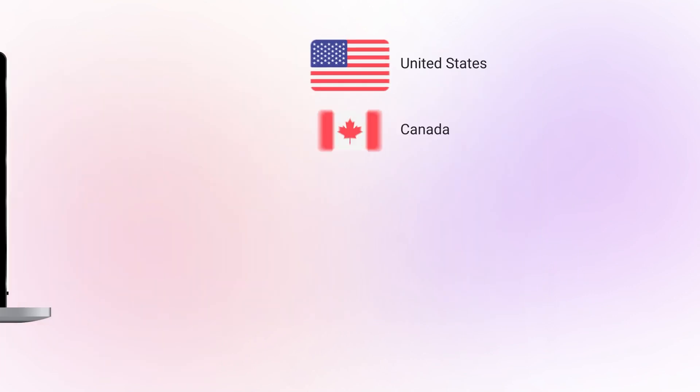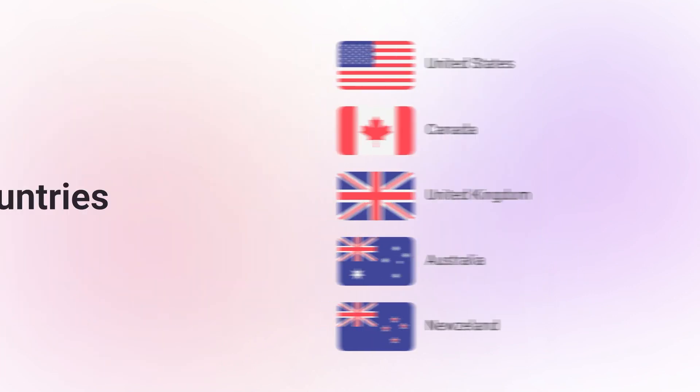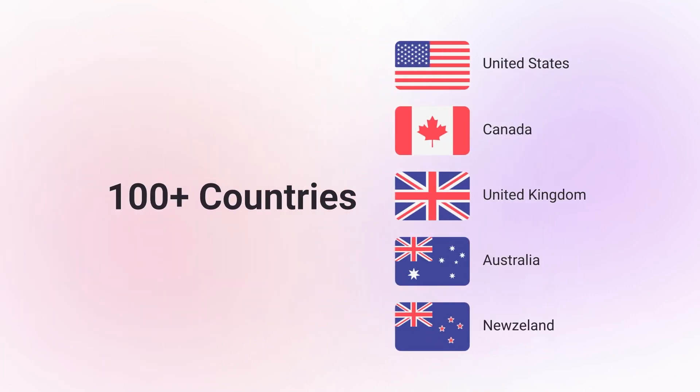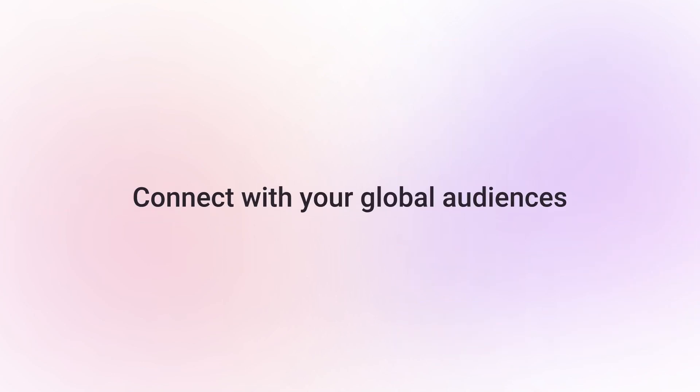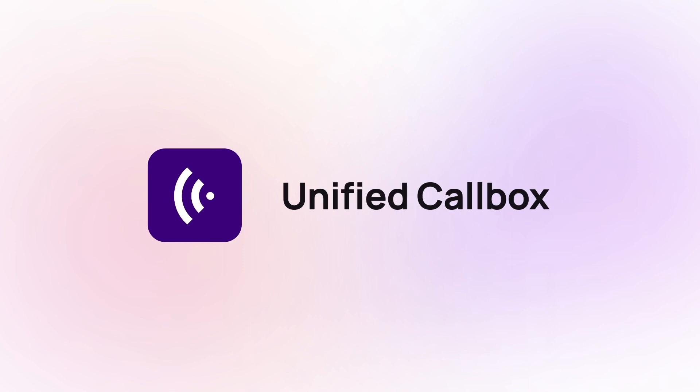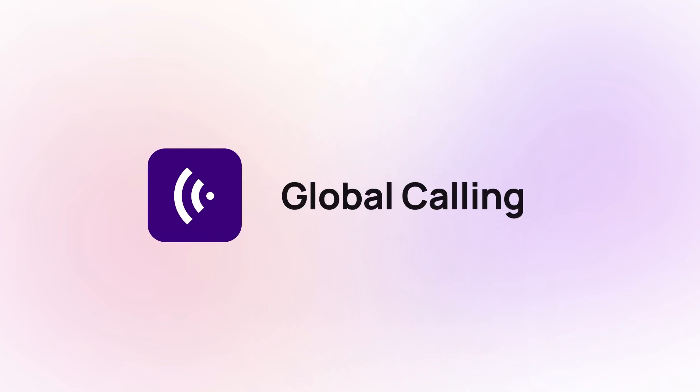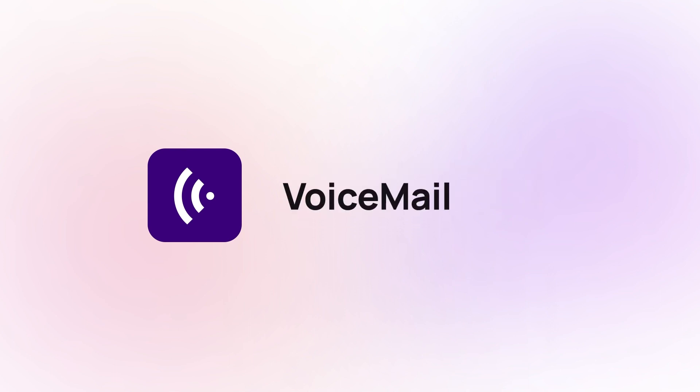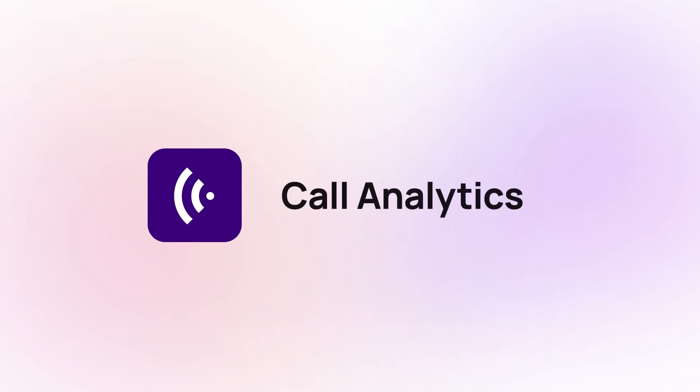Get 100 plus international virtual phone numbers from CristCall and connect with your global audiences remotely from a single app. With CristCall, you can get advanced features like Unify Call Box, Global Calling, Text Messages, Voicemail, Multilevel IVR, and Call Analytics.